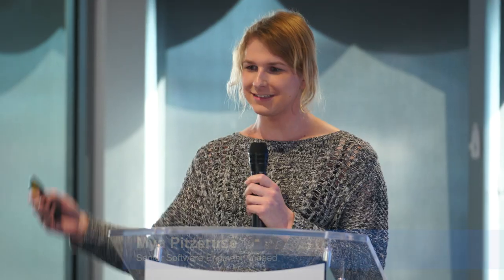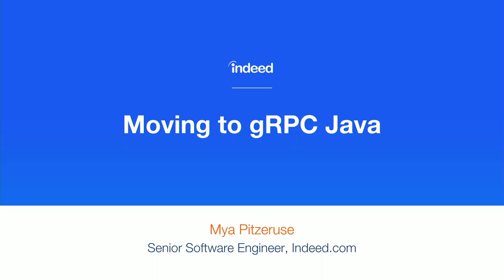Hi, everyone. Today, I'm here to talk to you about why Indeed is moving to gRPC Java. As Kristen said, my name is Maya. I'm a senior software engineer working on service infrastructure. I'm the technical lead for our service architecture team. My team is responsible for the development of tools, services, and frameworks that drive Indeed's service-oriented architecture.